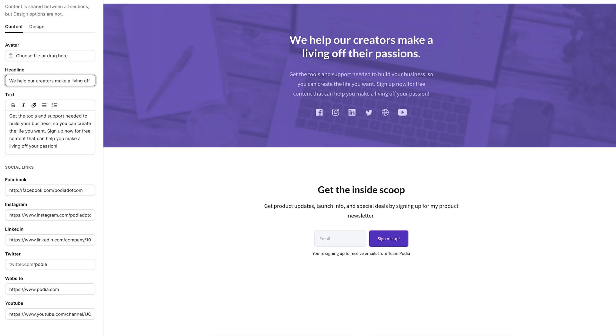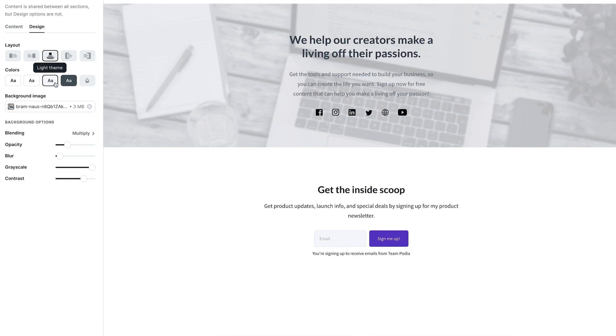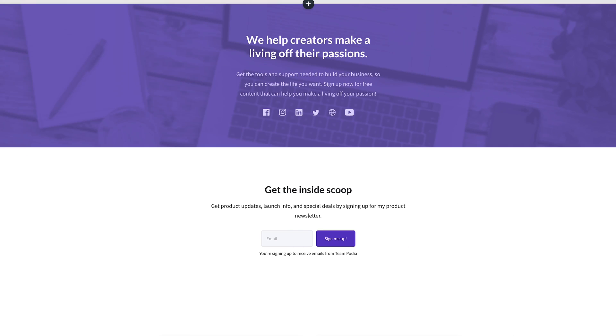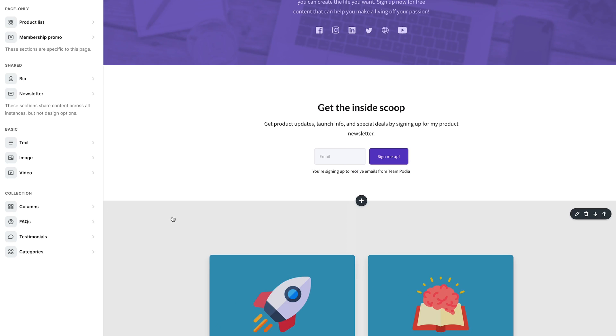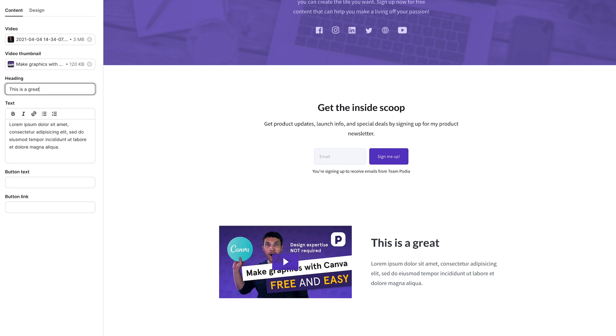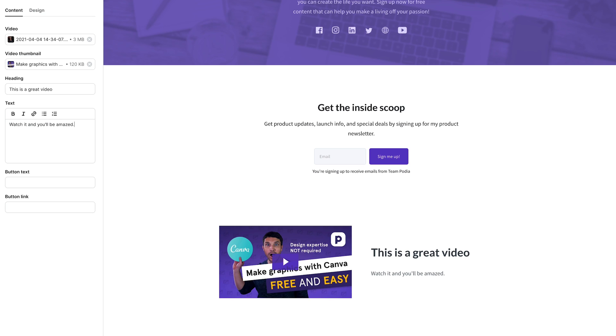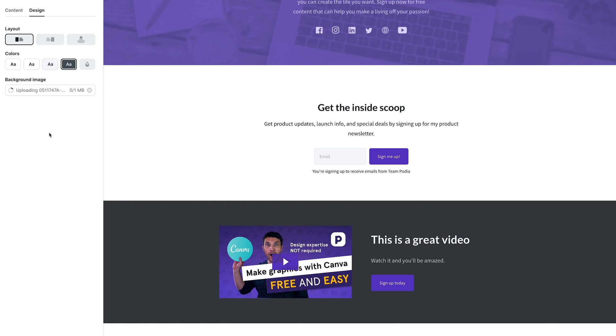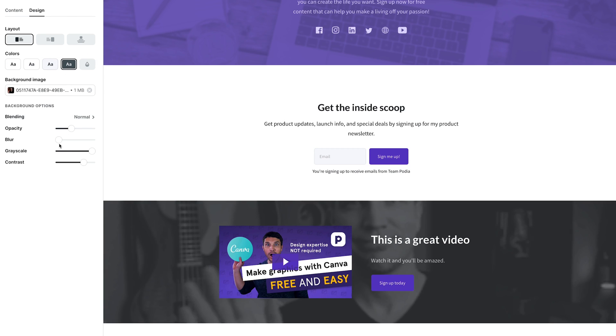Our powerful editor gives you a live preview of all changes and makes it easy to customize each page with images, videos, layouts, color selections, and a wide variety of fonts so you can match the look of your site perfectly with your brand. Your site will automatically be set up with a Podia subdomain, but you can also use the domain you've already purchased.